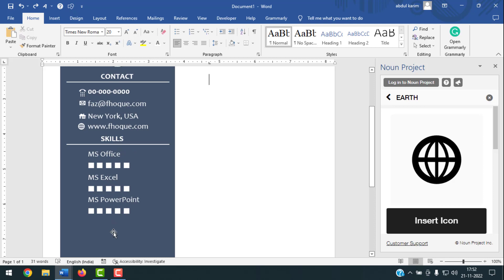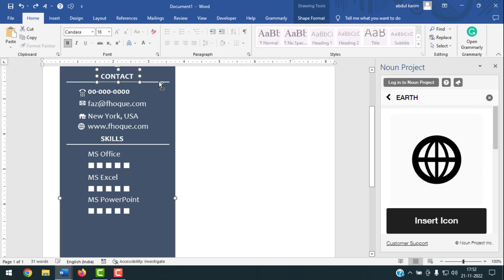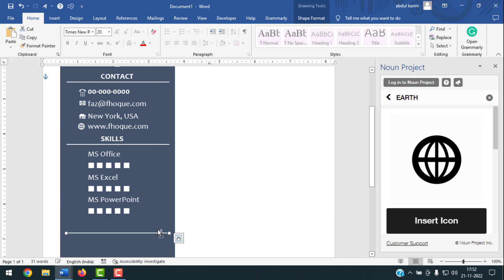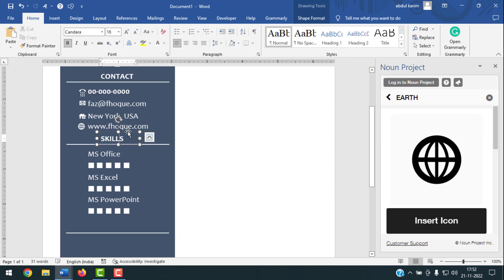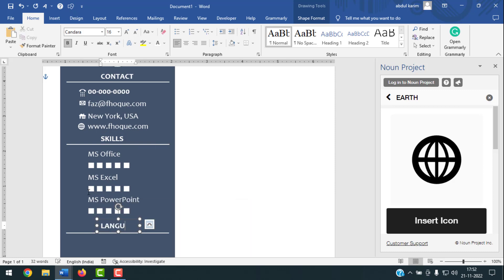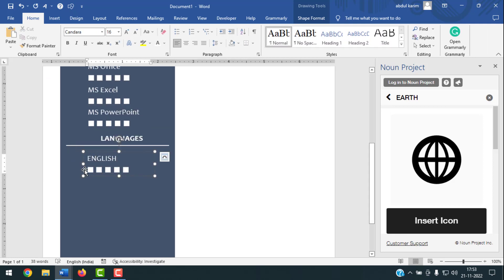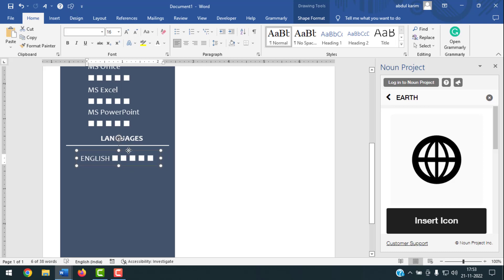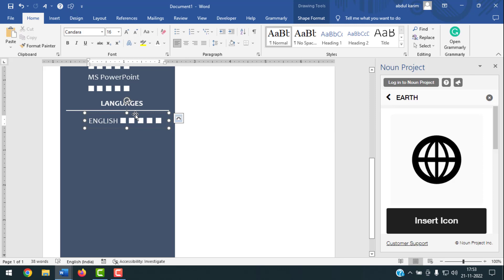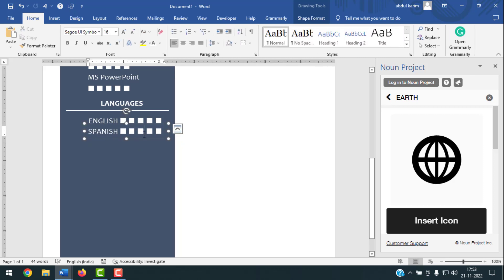Now add the Languages section. Copy the Skills heading and straight line — select them, hold Ctrl+Shift, and drag down. Change the text to 'Languages'. Copy the skill text box and write your language. Copy again for each additional language you want to list.